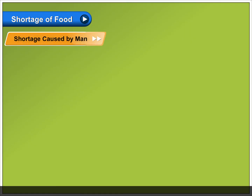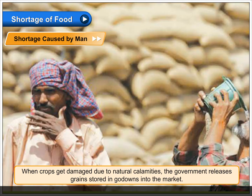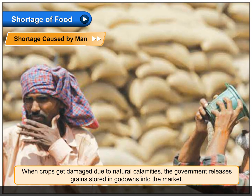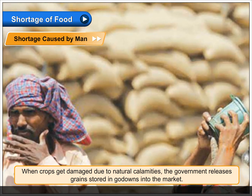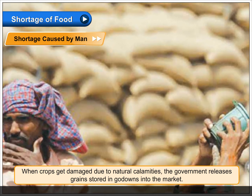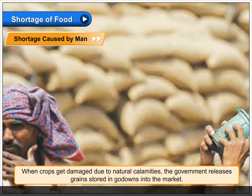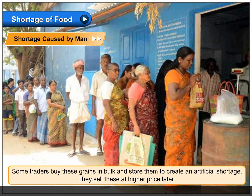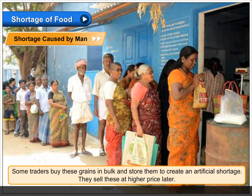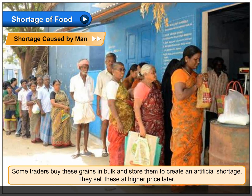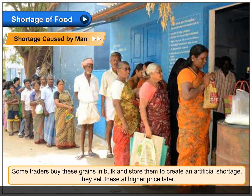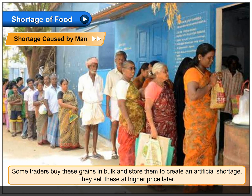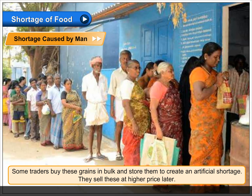Shortage caused by man. When crops get damaged due to natural calamities, the government releases grains stored in godowns into the market. Some traders buy these grains in bulk and store them to create an artificial shortage. They sell these at higher prices later.